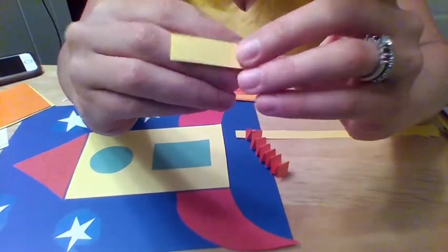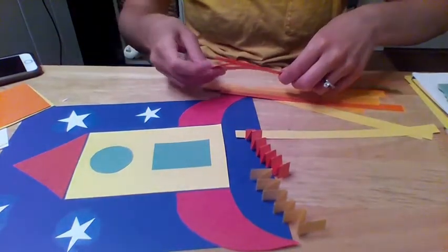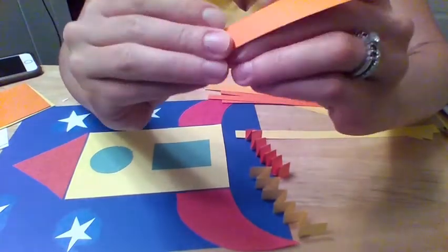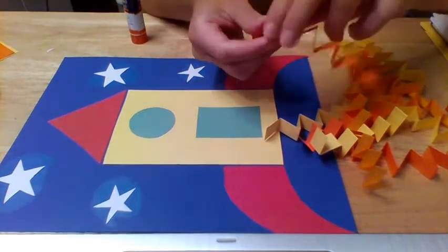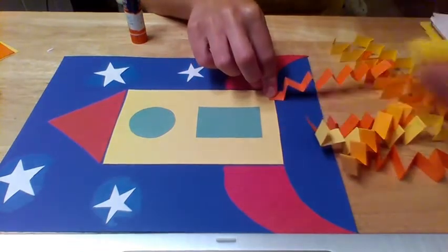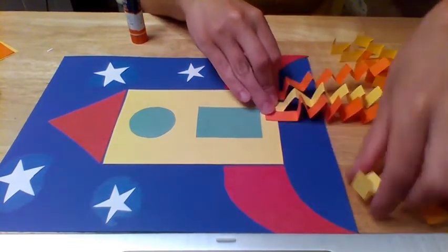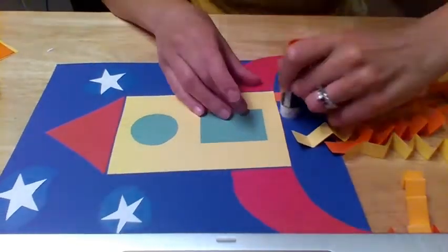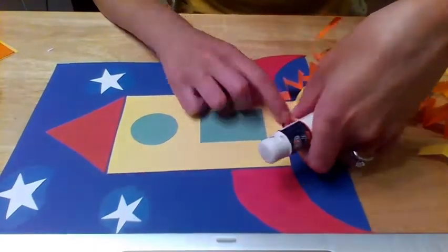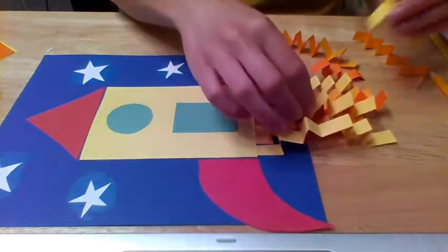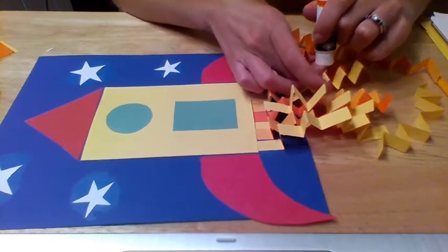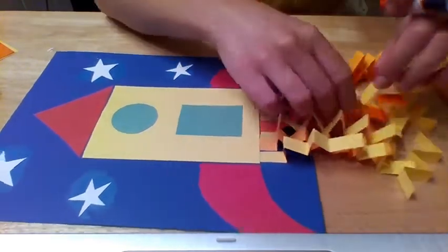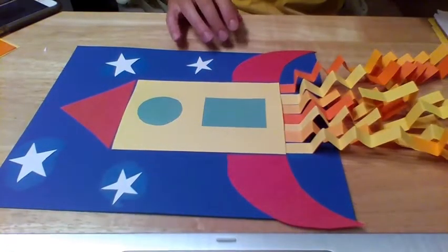And this is really just one way that you could do the flames. You can look through the slides and maybe get another idea of what you might want to do but I'm just giving you an example. Okay so I am just going to now put a little bit of glue down and glue them down to the bottom of the rocket ship and they're going to give the effect of some flames. So I happen to have a few left over here and you can choose to double up a little bit and do another little layer if you want to.